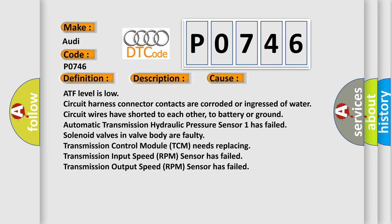ATF level is low, circuit harness connector contacts are corroded or ingressed of water, circuit wires have shorted to each other, to battery or ground, automatic transmission hydraulic pressure sensor has failed, solenoid valves in valve body, a faulty transmission control module TCM needs replacing, transmission input speed RPM sensor has failed, transmission output speed RPM sensor has failed.